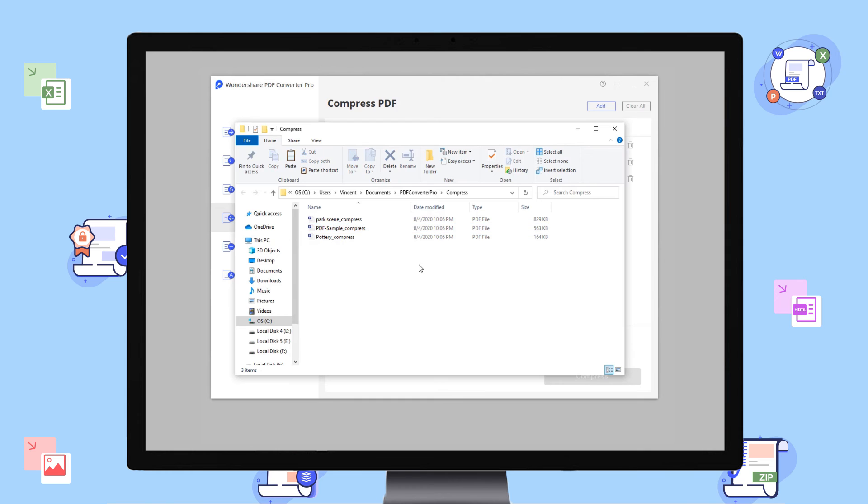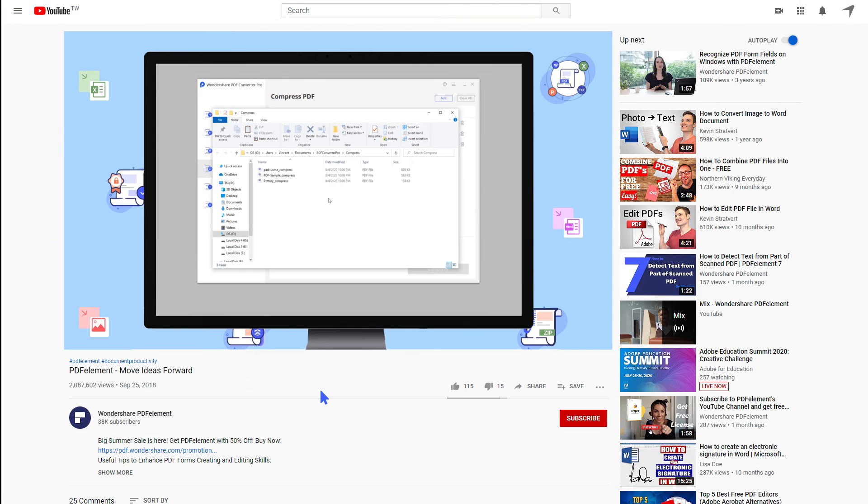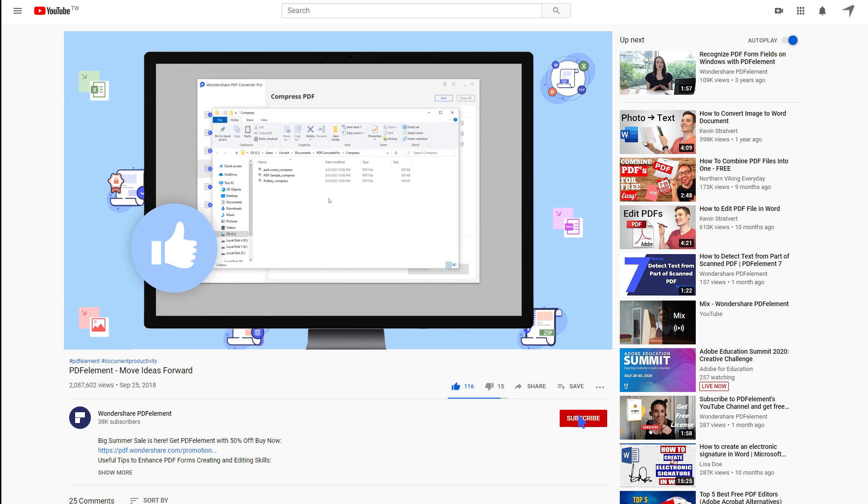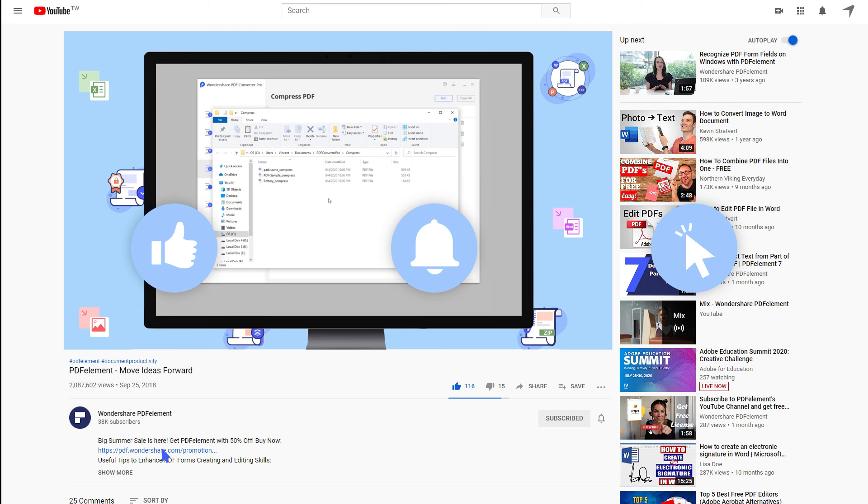And that's all for today's video. If you found this tutorial helpful, please don't forget to like the video and subscribe to our channel. Click the link in the description to try out Wondershare Converter Pro for free today. Thanks and see you next time.